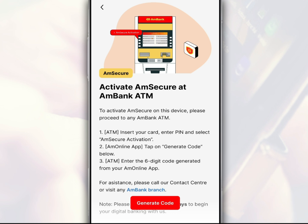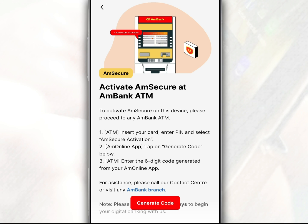The next step to activate M-Secure is to activate using an M-Bank ATM card at a nearby ATM machine. Insert your ATM card, select M-Secure activation on the ATM screen, and tap general code on the M-Online app and use this code as confirmation.